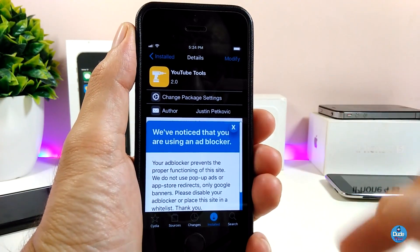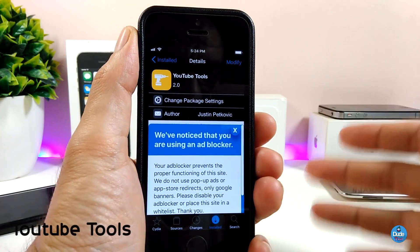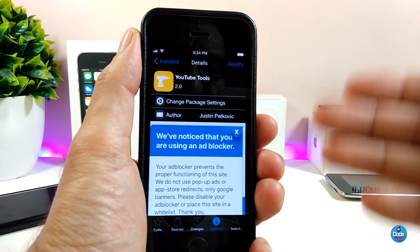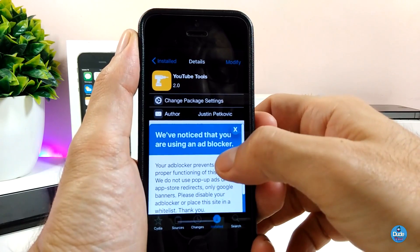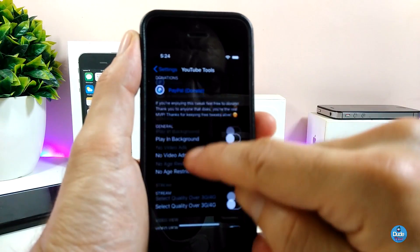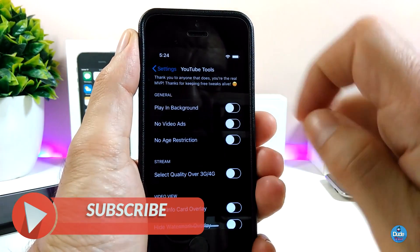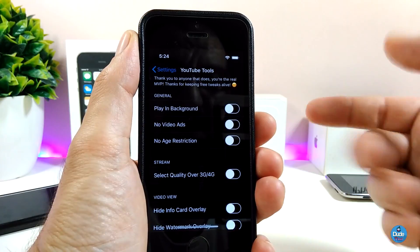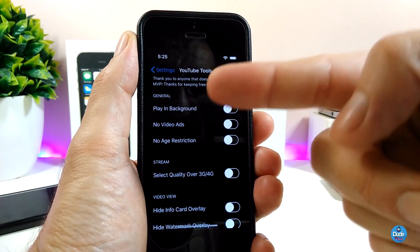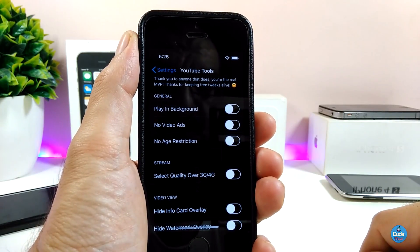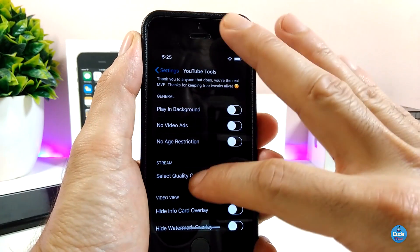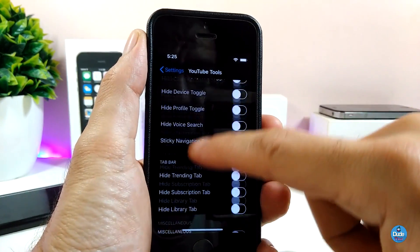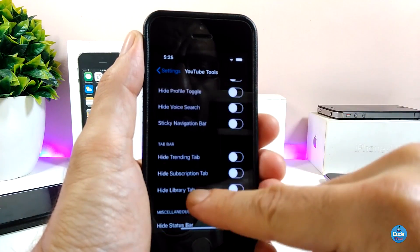The second tweak is YouTube Tools. Pretty much the name explains itself. Once you download the tweak it will provide you with a lot of options and tools you can add to your YouTube app. If I jump into the settings here, you can see on the General section you can toggle most things you want to add. For example, you can toggle background play, no video ads, and there are also other options under the Stream section and the Video View section.